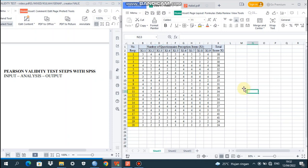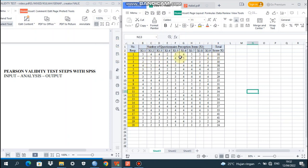Let's go to input. We go to the Excel data. Here we have the number of respondents — there are 20 respondents. And then we have the number of questionnaire perception items, labeled X1. We have 9 items of questionnaire.